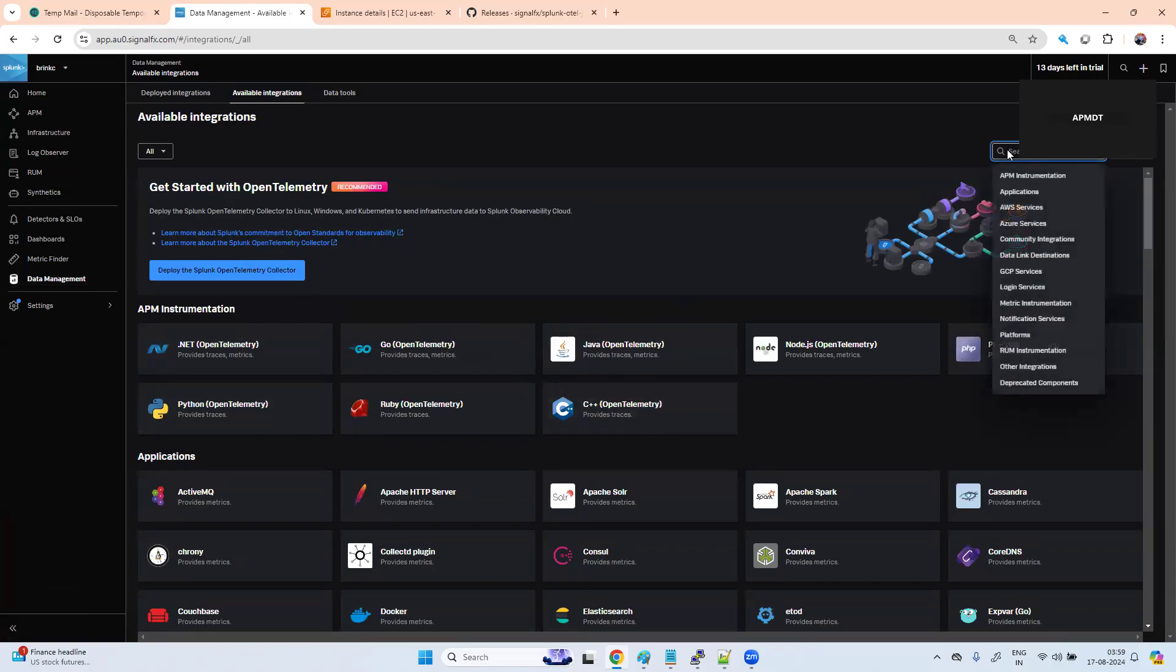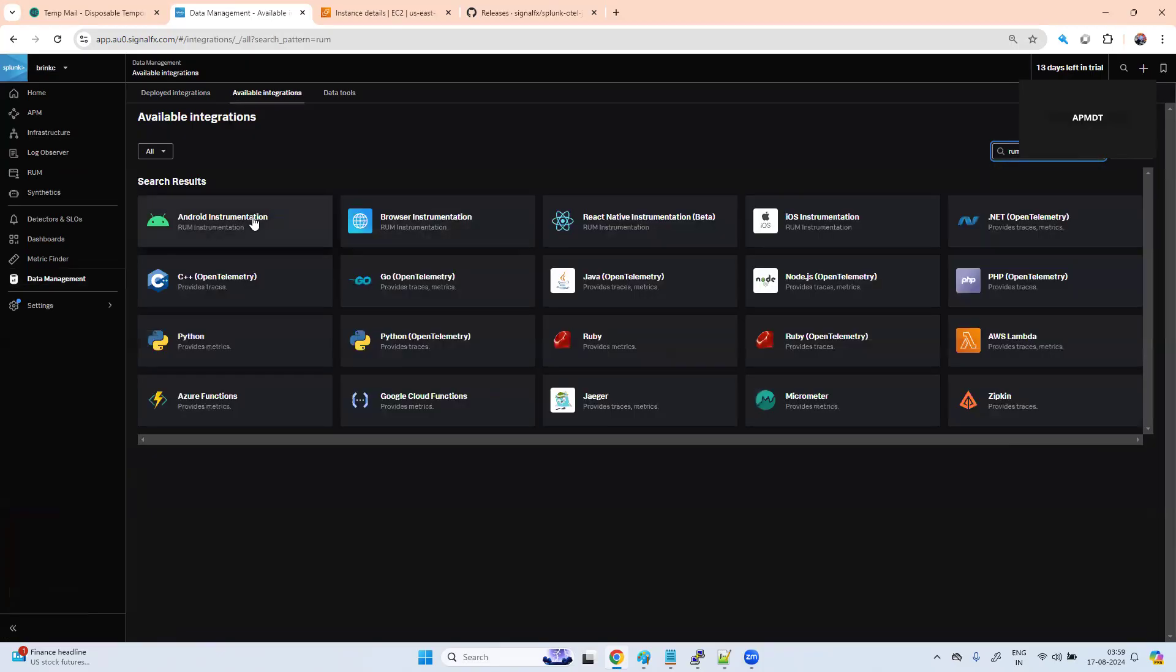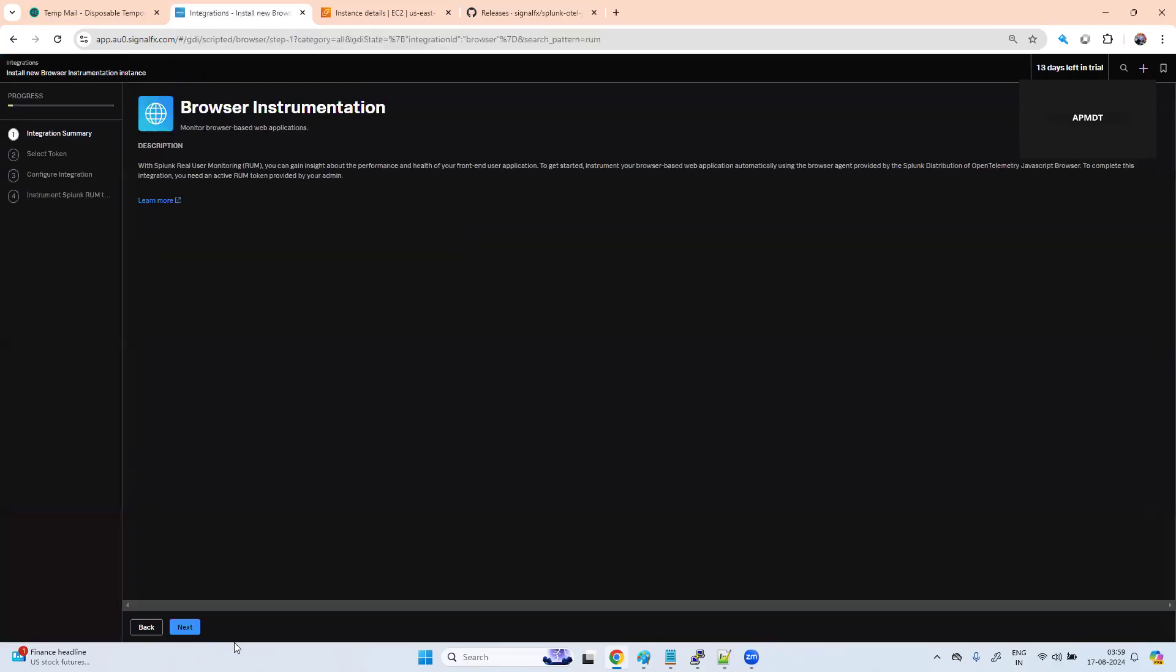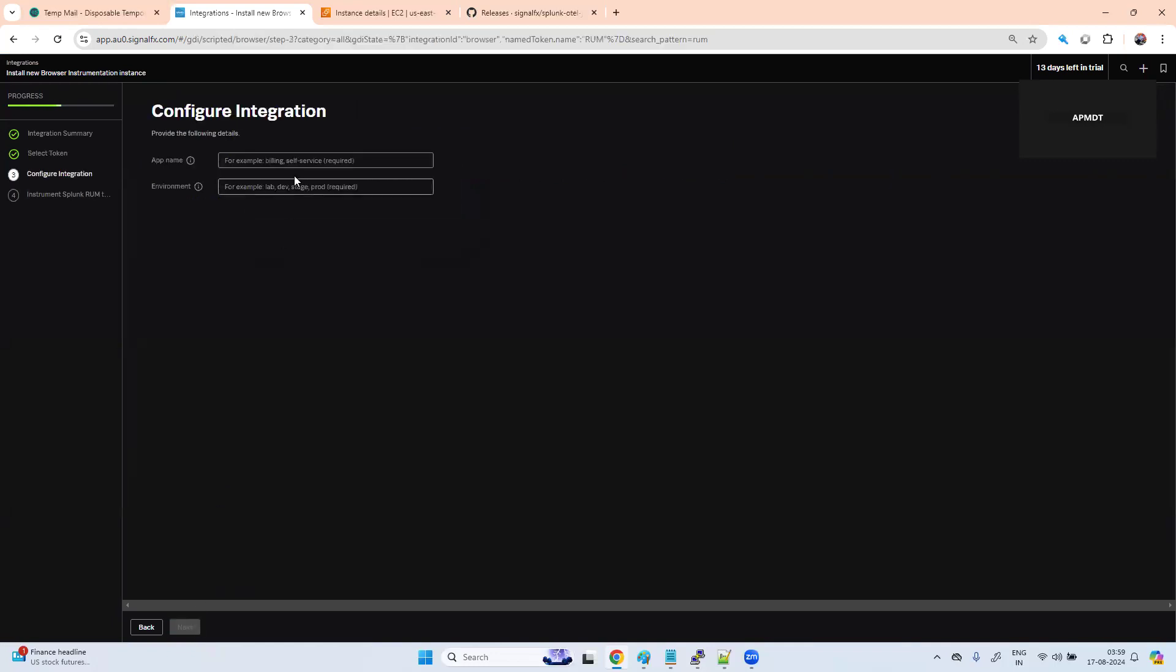Now go to your data management, available integration, search RUM, browser instrumentation. Select the RUM token, next, app name: pet clinic.